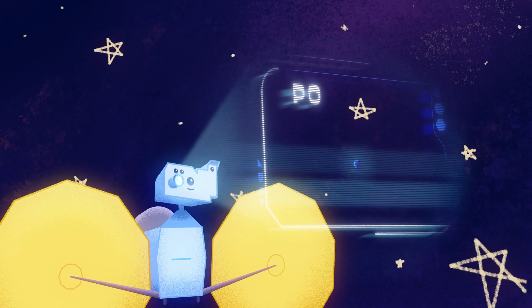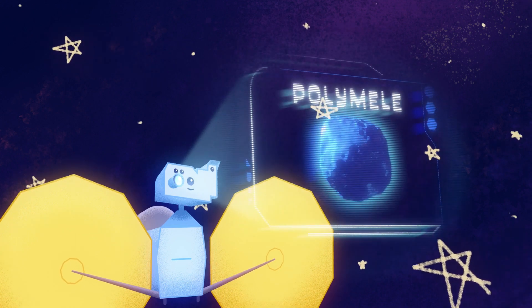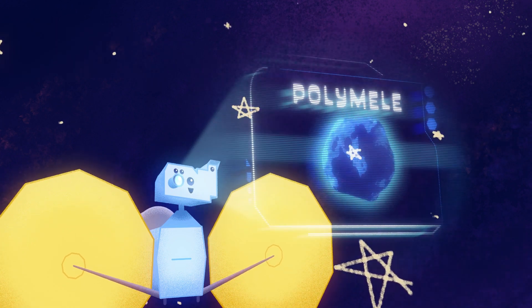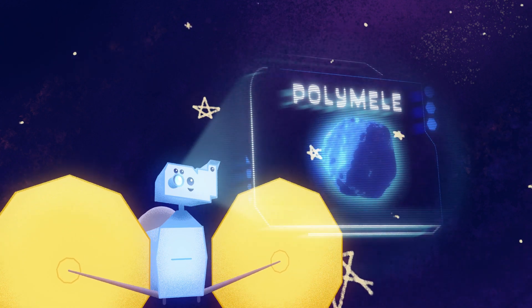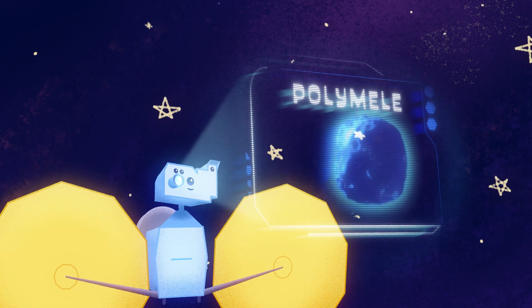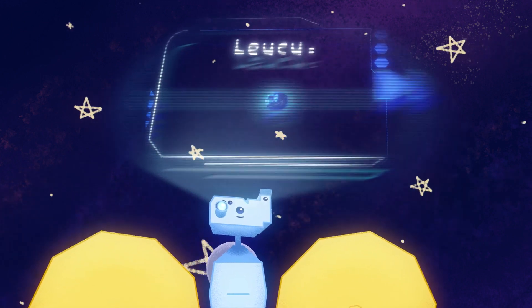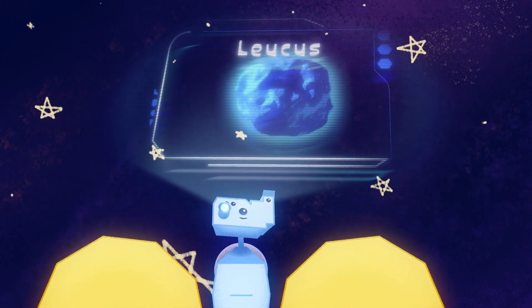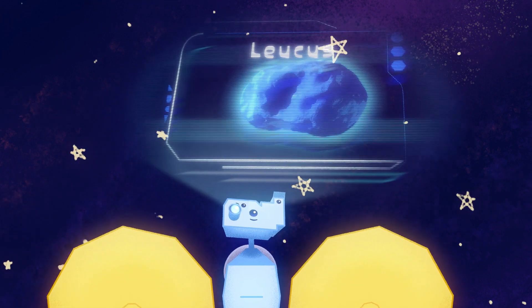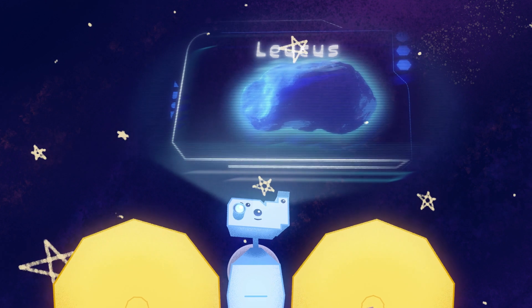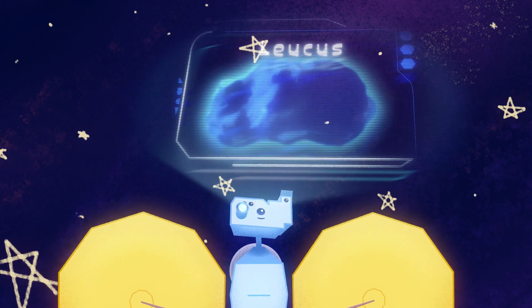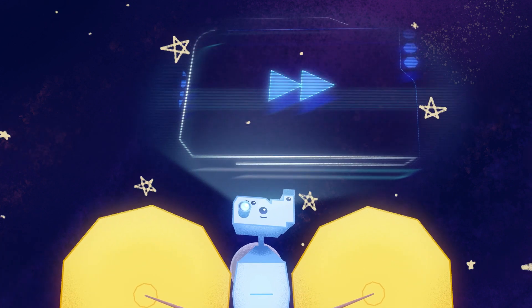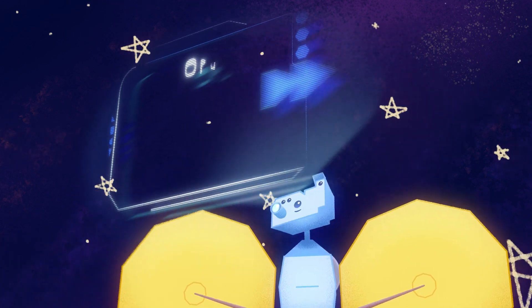Next up is Polymylae, a mere 21 kilometers or 13 miles in diameter. Afterwards, you'll be zooming by Lucas, which rotates at an extremely slow rate, with each day being about 18.5 Earth days long.